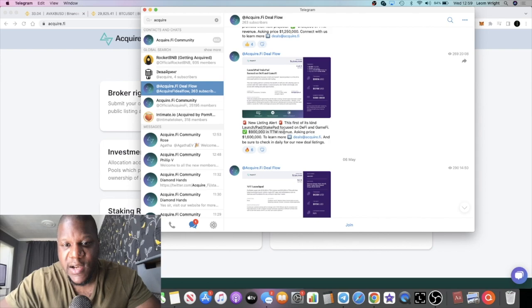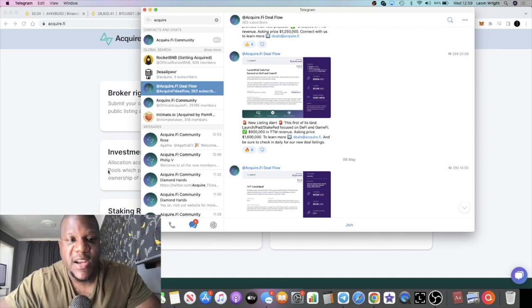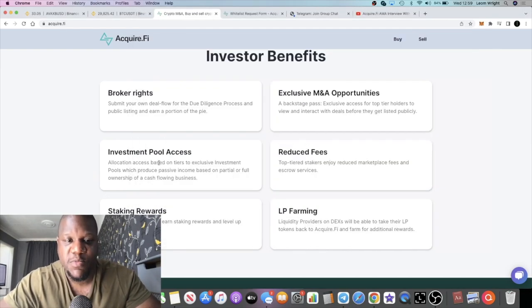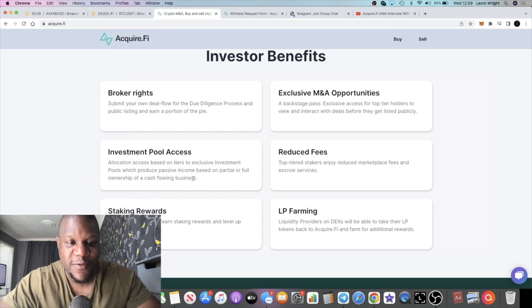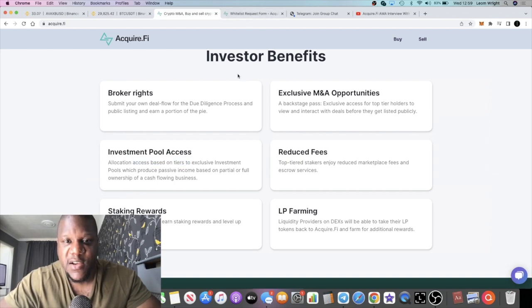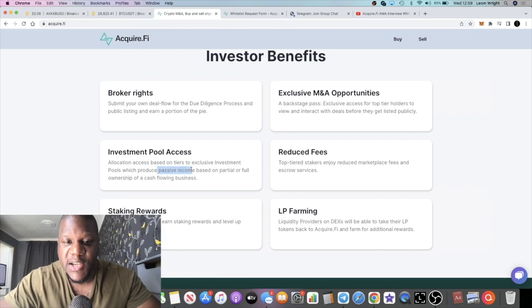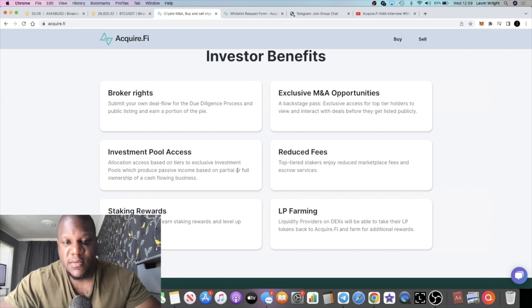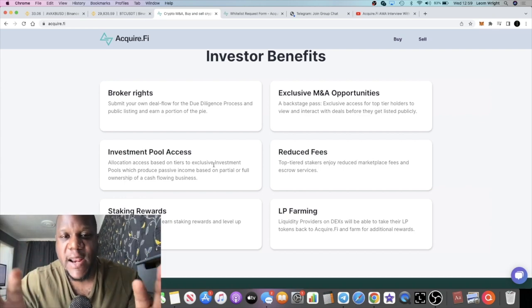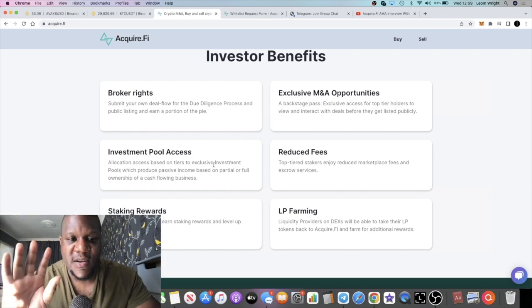If we look at this one for example, it's got 900k in revenue, I'm going to guess that's annually, and the asking price is $1.6 million. You might not be able to buy a company for $1.6 million on your own. With the investment pool access, you as an investor get this benefit where you can actually participate and make a partial investment whether that be $5,000, $10,000, $20,000, whatever you can afford. Then AcquireFi will go and acquire that company and you will get part ownership.